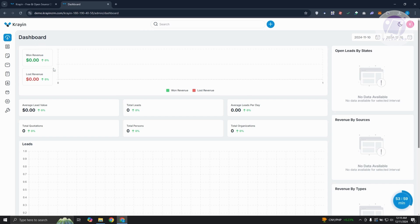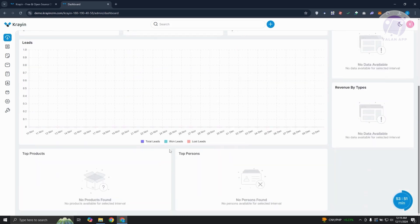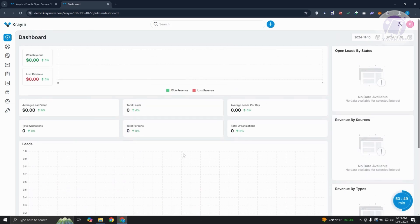We have the won revenue, your loss revenue, and your average lead value, total quotations, and any information that might be useful to you, which is something pretty awesome.